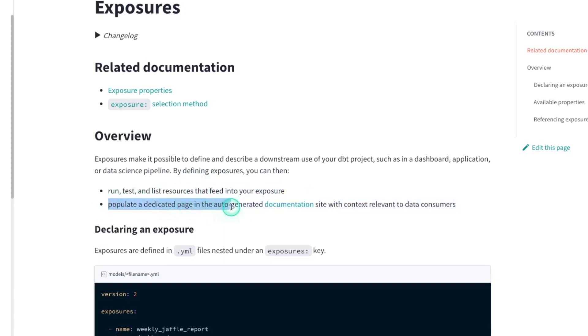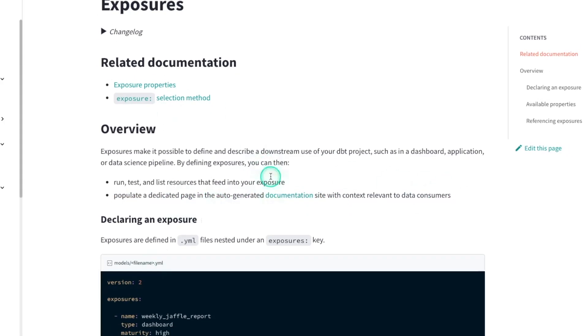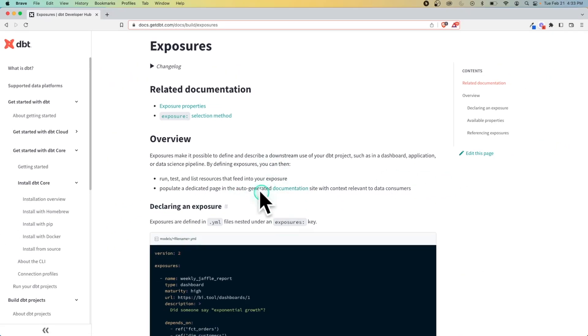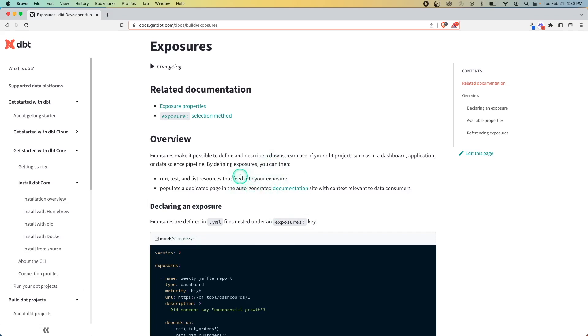It's also going to allow you to have specific documentation related to that exposure. So in this video, we're going to dig a little bit more into what an exposure is, and then show you how to actually build one in your own project.